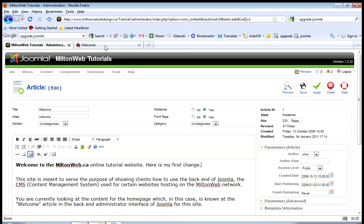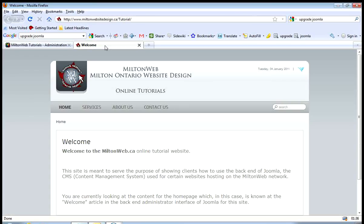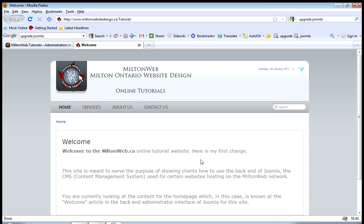And if I go to the live version and refresh this page, you will see my new text has popped up. So it's live immediately as soon as you've done that change.